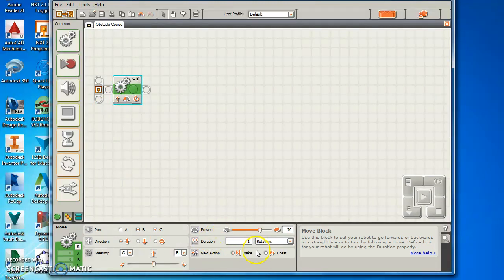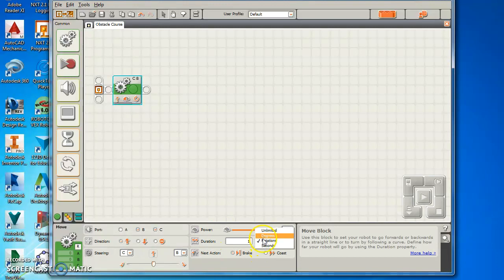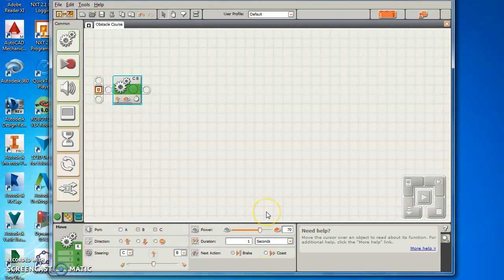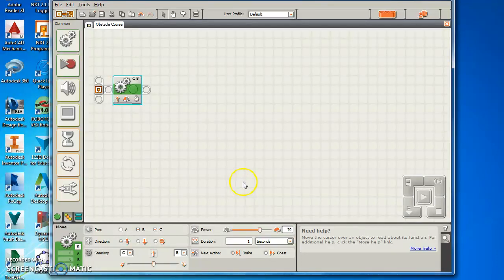Your duration. You can use rotations, degrees, or seconds. I prefer to use seconds. I think on a rotation, one rotation at a speed of 75 it will go 7 inches. But I think it's best to use rotations. That's my preference.